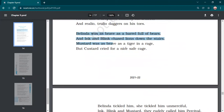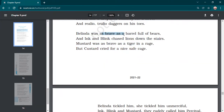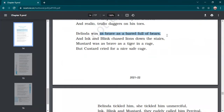In stanza four, simile is used: 'as brave as a barrel full of beers' — Belinda's bravery is compared using 'as.' In the same line, the vowel sound A is repeated: 'brave,' 'barrel,' 'beers' — that is assonance. So in this stanza both simile and assonance are used.